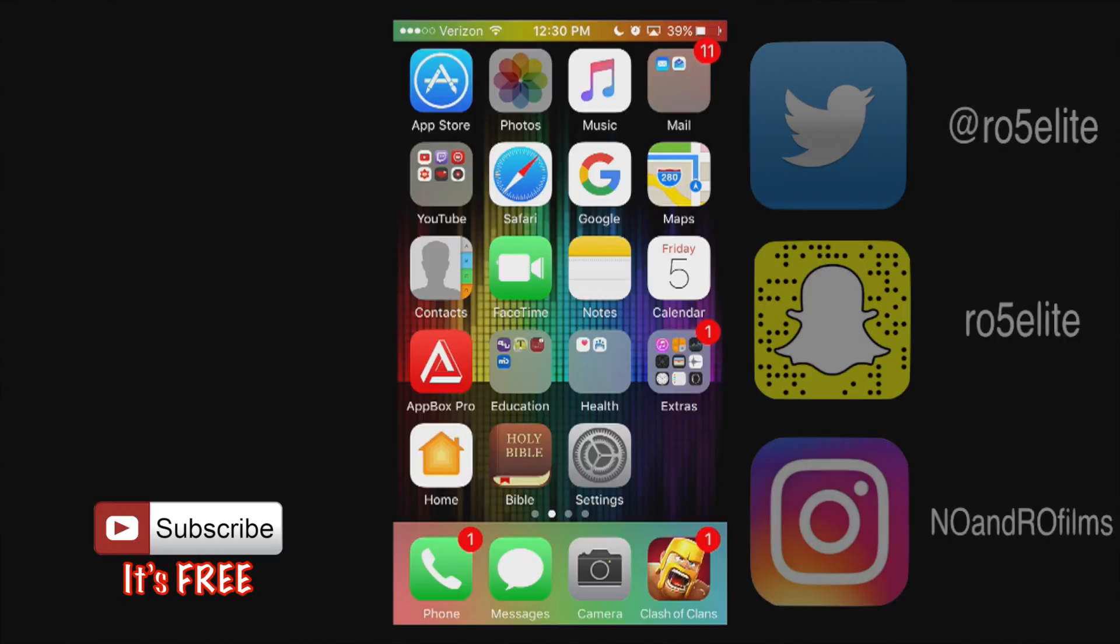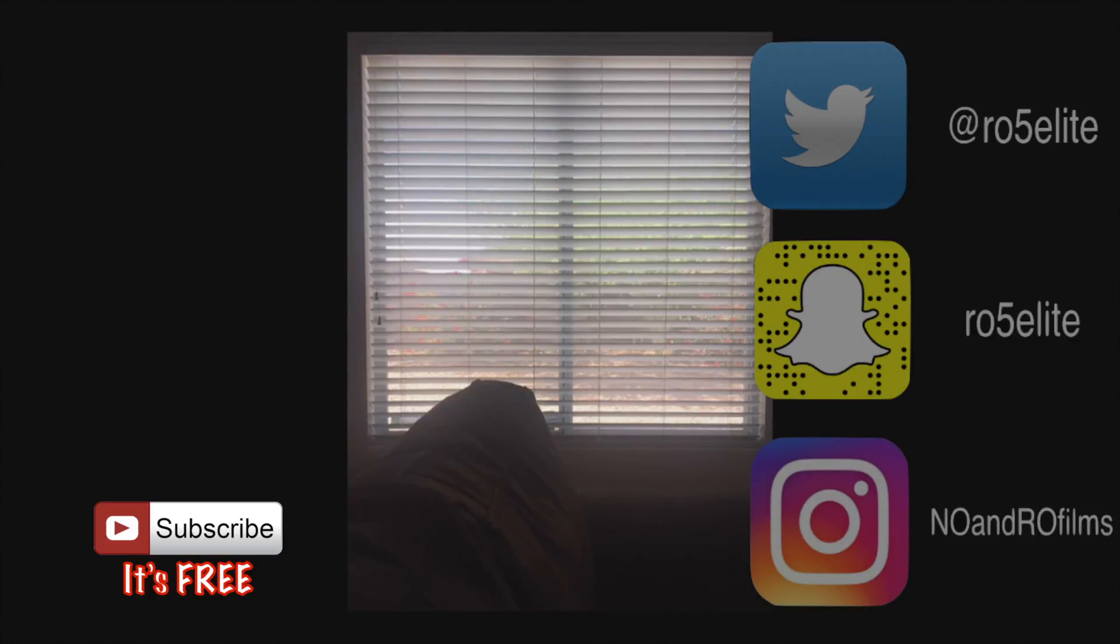Since mine is right here at the top left I'm going to go ahead and 3D force touch onto it. It will give you some photos, memories, favorites, search but I'm going to go to most recent here.